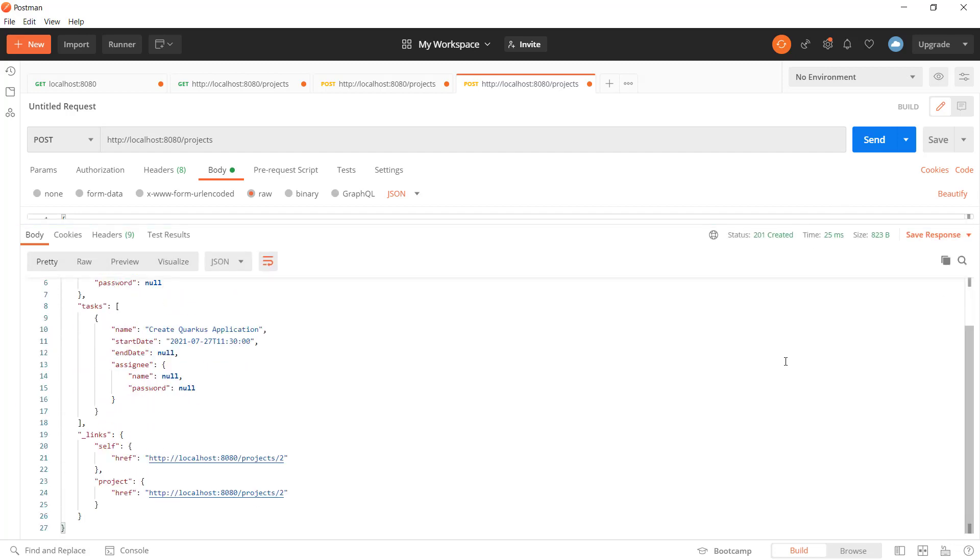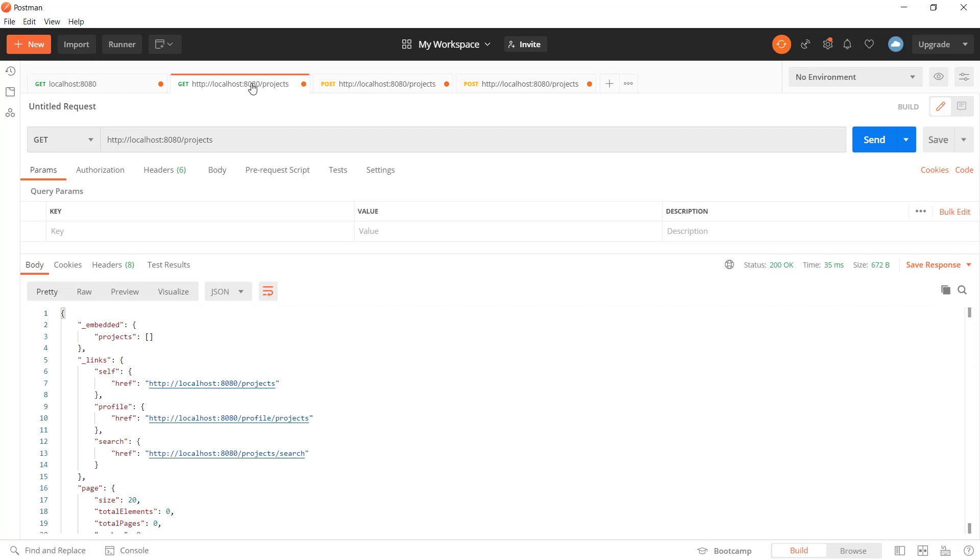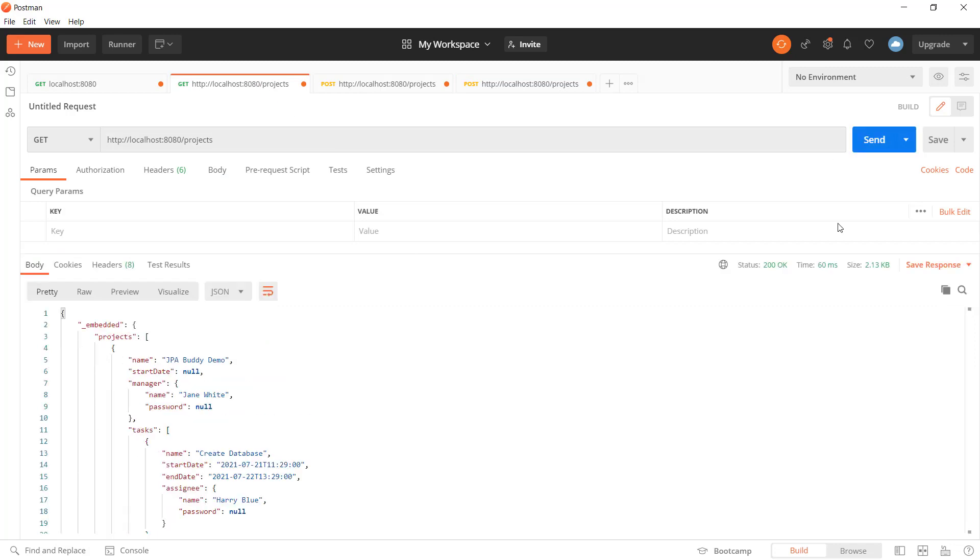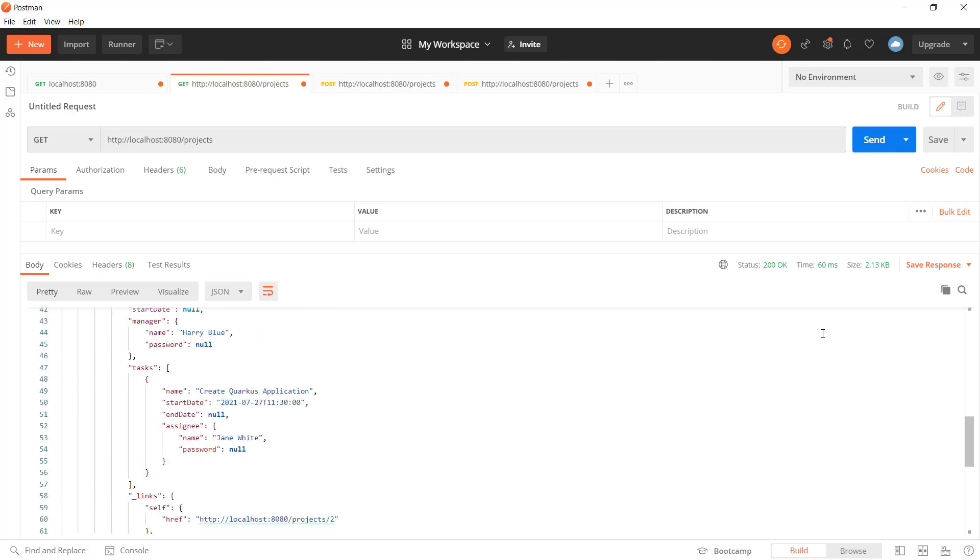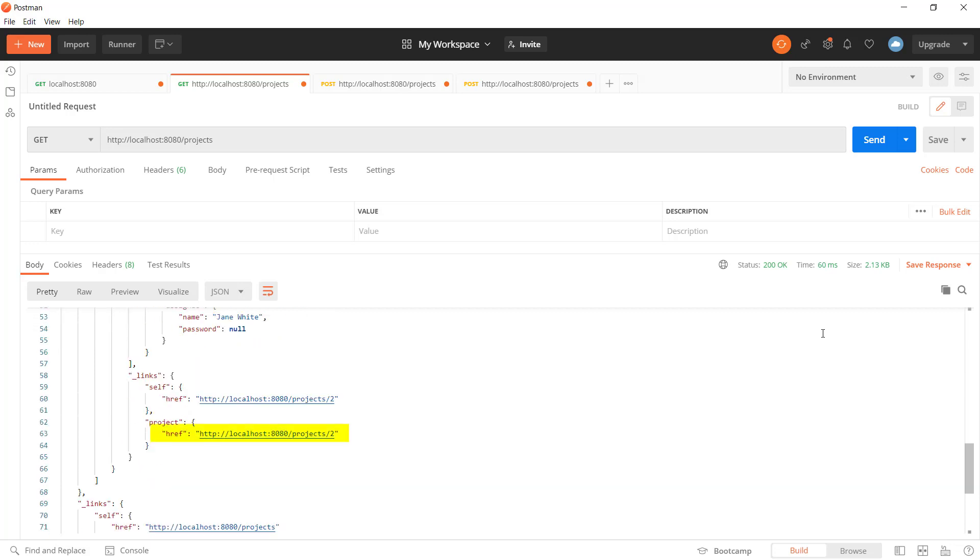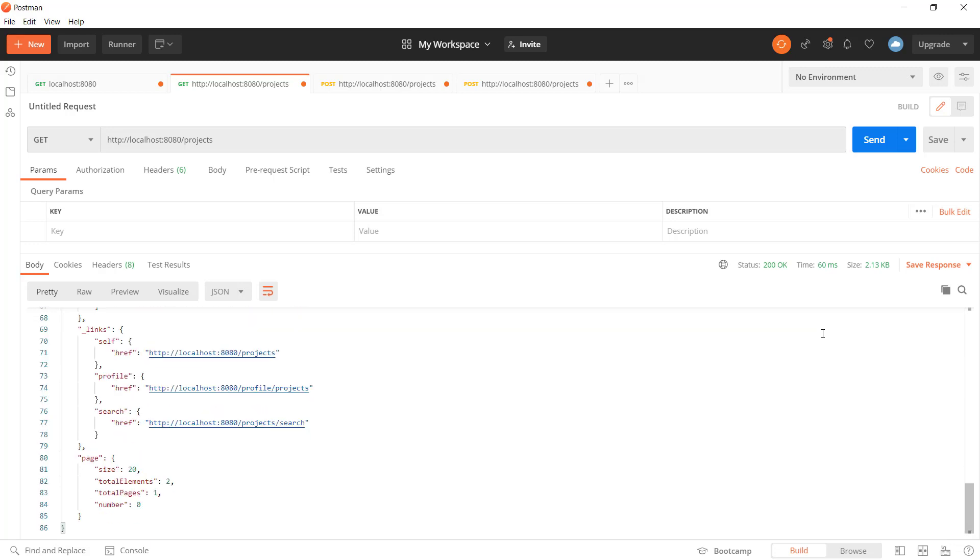The second project will contain one task with an empty finish date. Now we can execute a query to see the created projects. The assigned project IDs are displayed in the corresponding URLs.